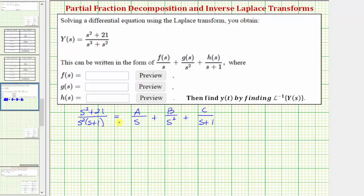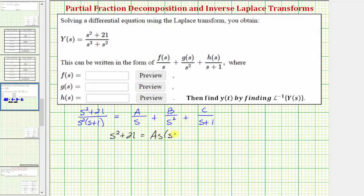The next step is to form the basic equation by multiplying both sides of the equation by the least common denominator, which is s² times the quantity (s + 1). When we do this, we get s² + 21 equals — when multiplying the right side by s²(s + 1), for the first fraction one factor of s simplifies out, so we have A times s times (s + 1).